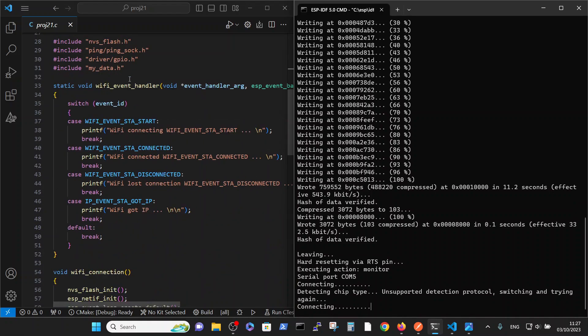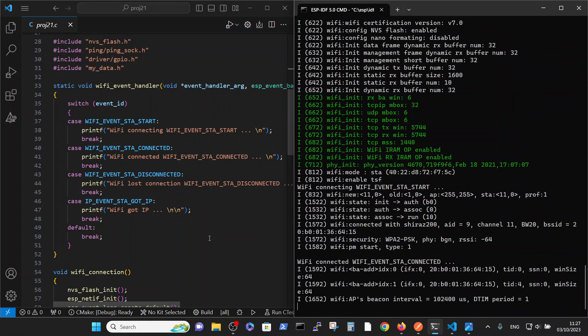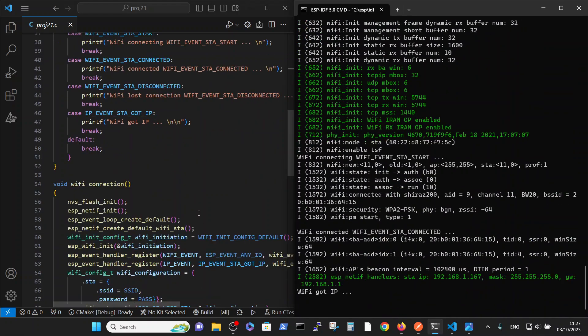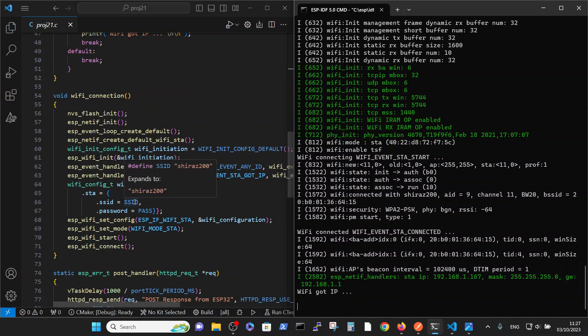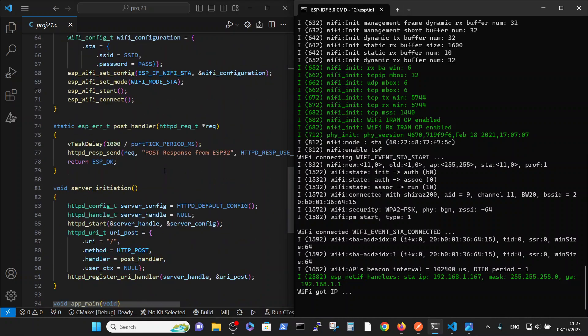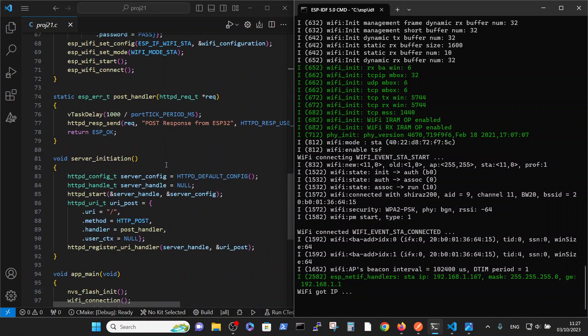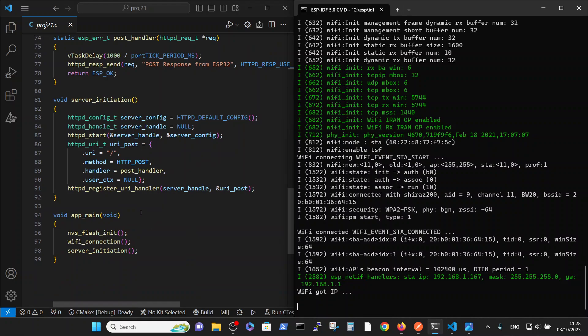Here we have a standard Wi-Fi handler which was explained in the previous videos. We also have a Wi-Fi connection file which reads SSID and password from the data file, and we have two files, a POST handler and server initiation to enable the POST command. All those files were explained in the previous videos, and our main mission is just to check that the hardware is working.